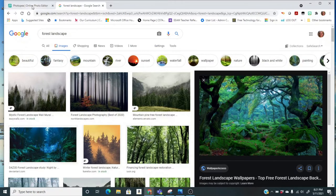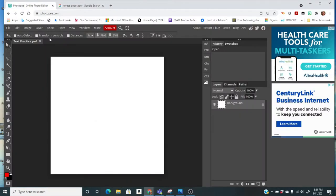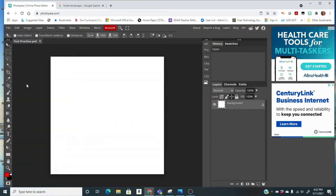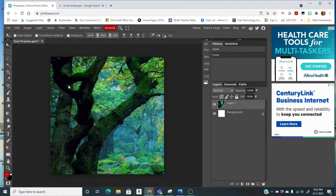I can come back over here to Photopea and I'm going to do a Paste, so I can either go to Edit Paste or do a Control-V. You know how to do a lot of different pastes, and my image should come up.